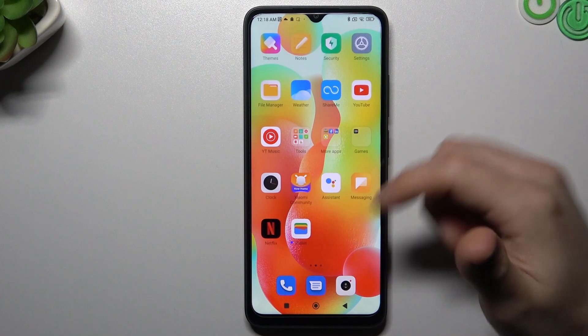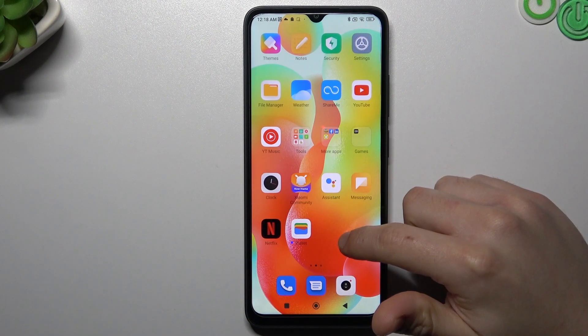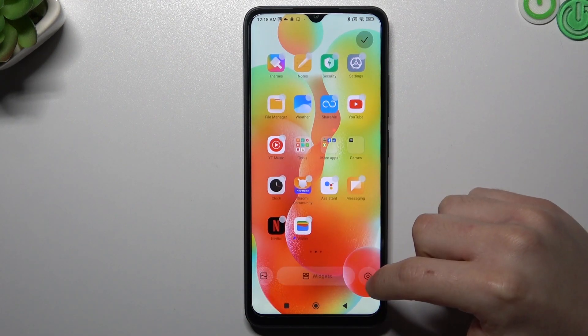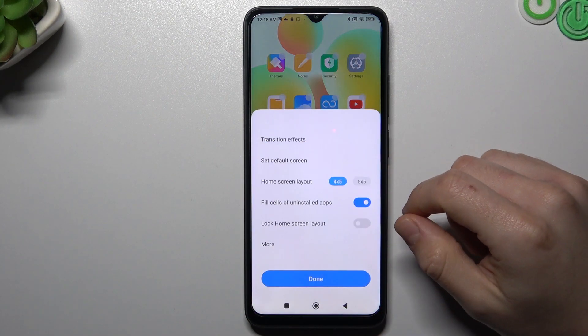If you want to open the home screen settings, just hold your finger on the empty place on your display and choose Settings.